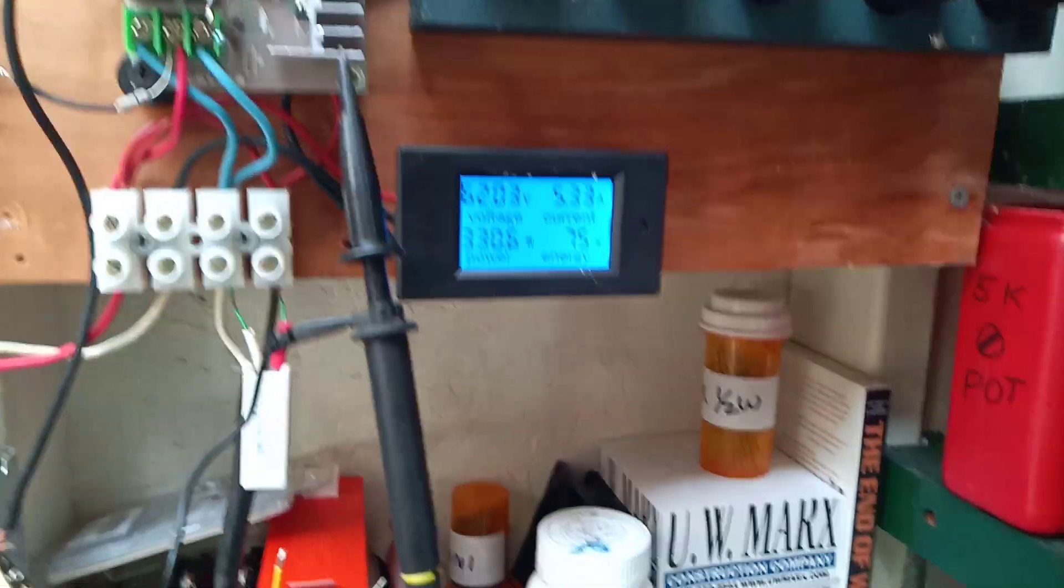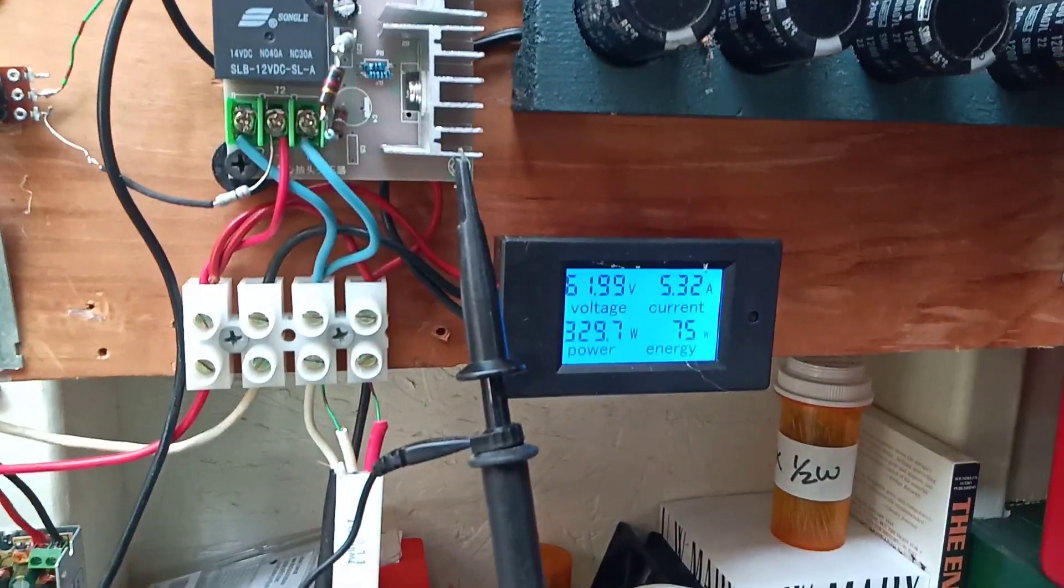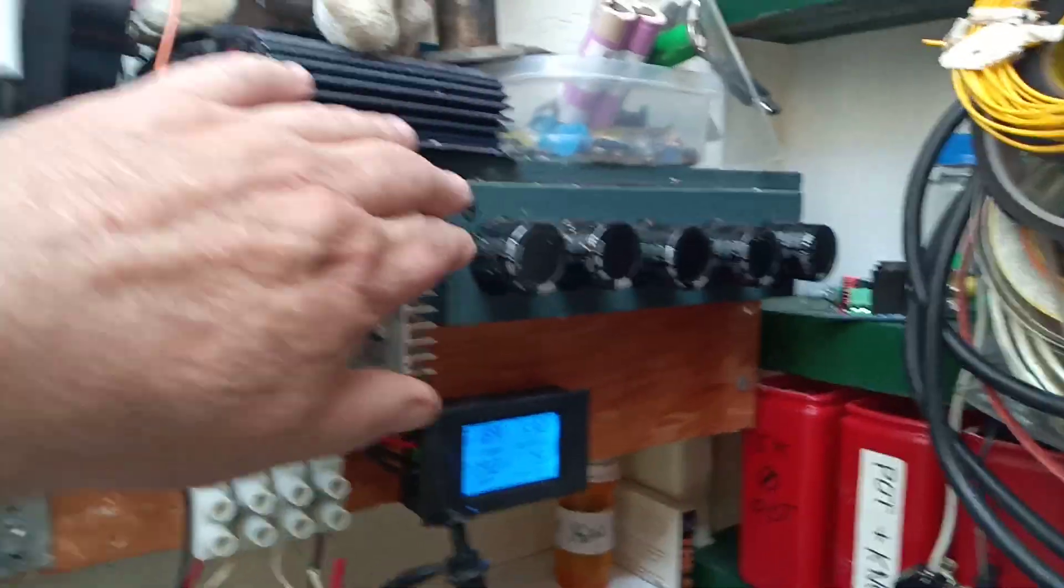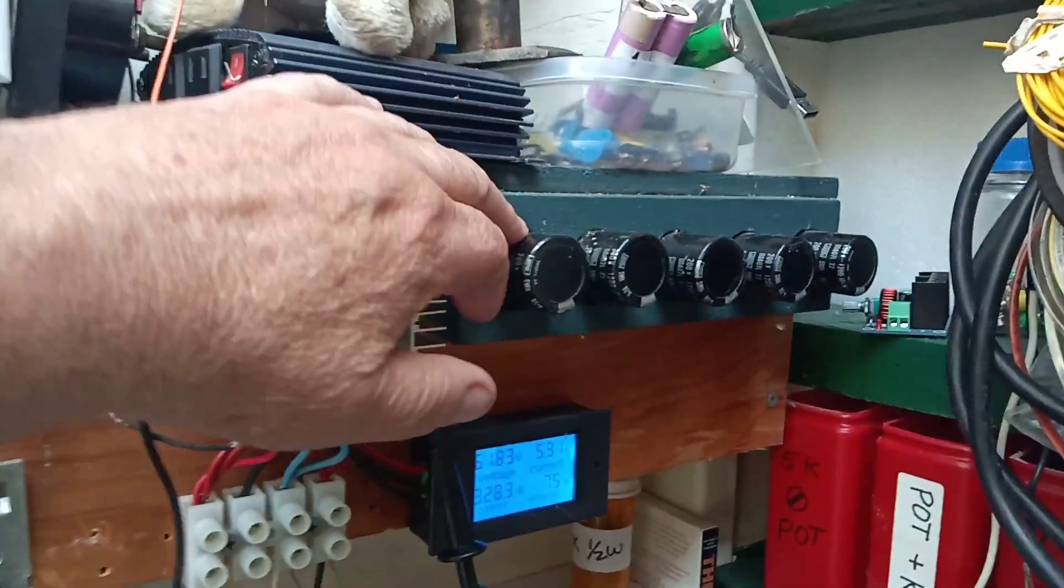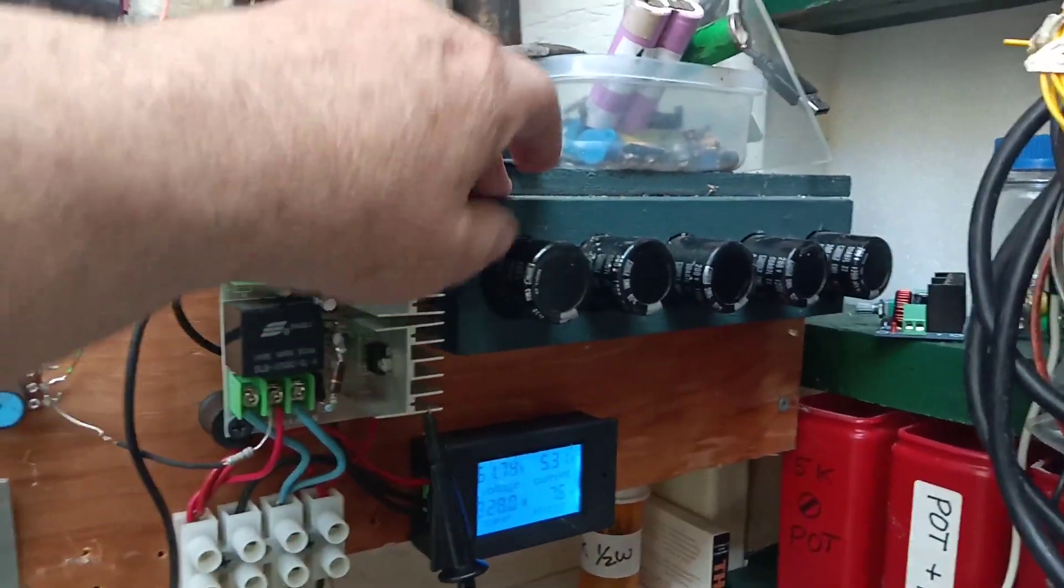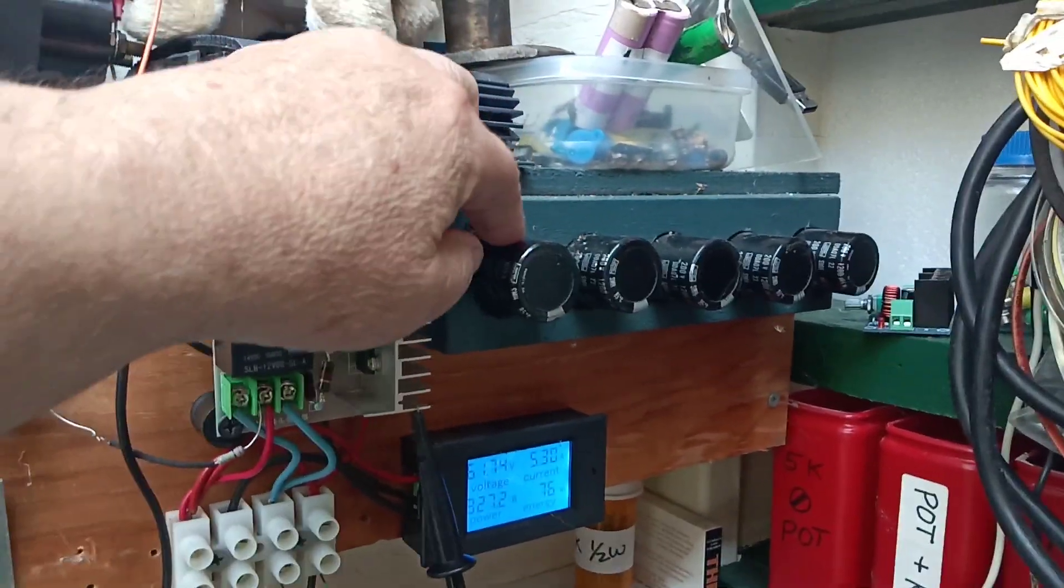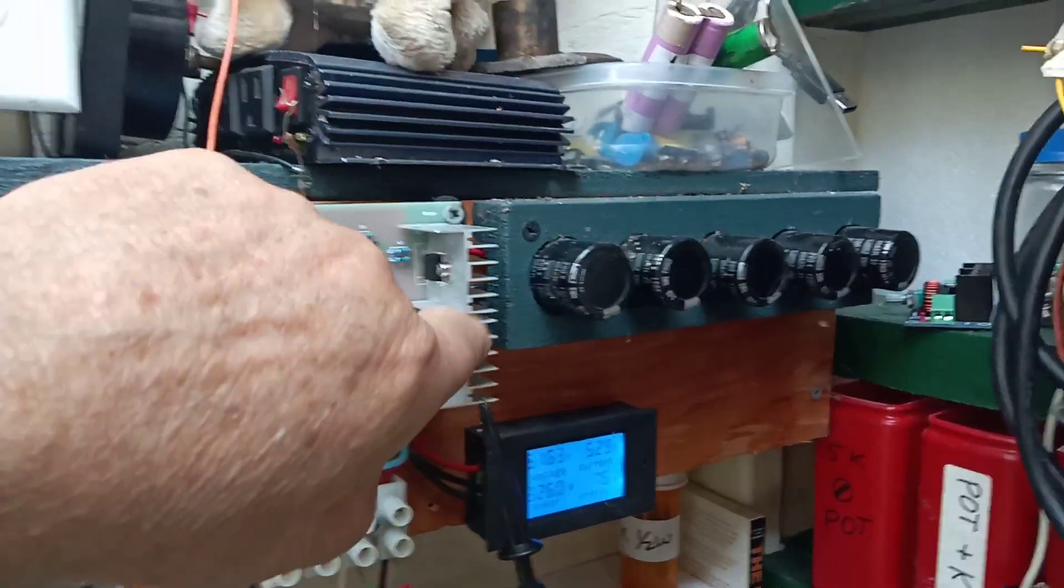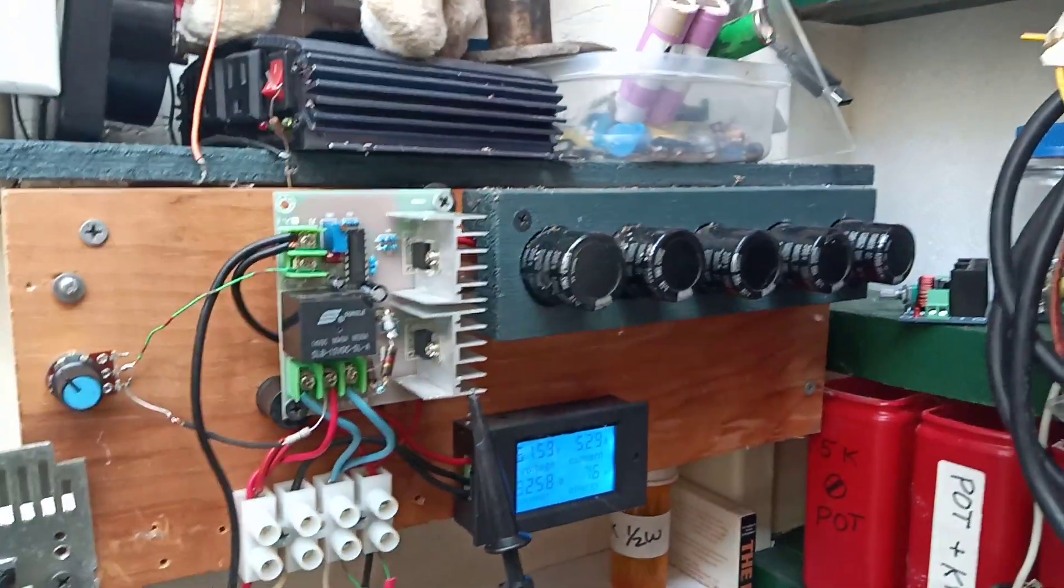This is my capacitor bank. This is kind of convenient to make - it's a block of wood, cut some holes in it, a channel underneath. I have a little video on it and you can make a good-looking capacitor bank.